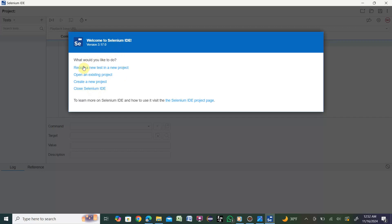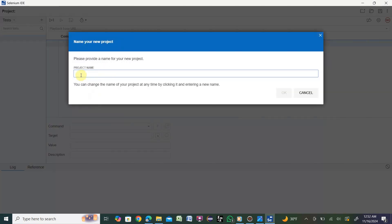We'll do the first option: record a new test in a new project. Click that link. It will ask you for the project name. Let me put 'Project One'. This name will totally depend on which project you are working on.